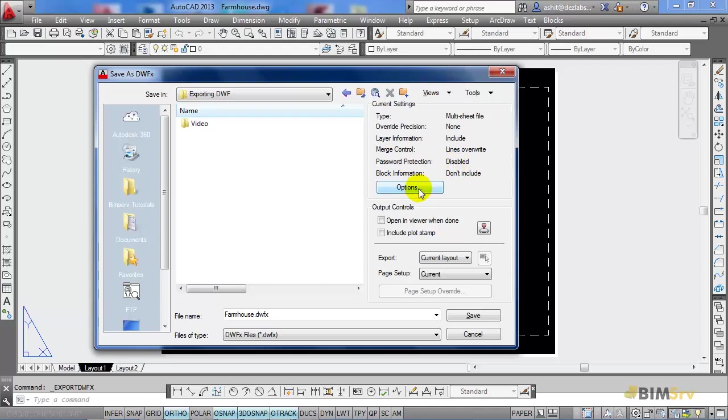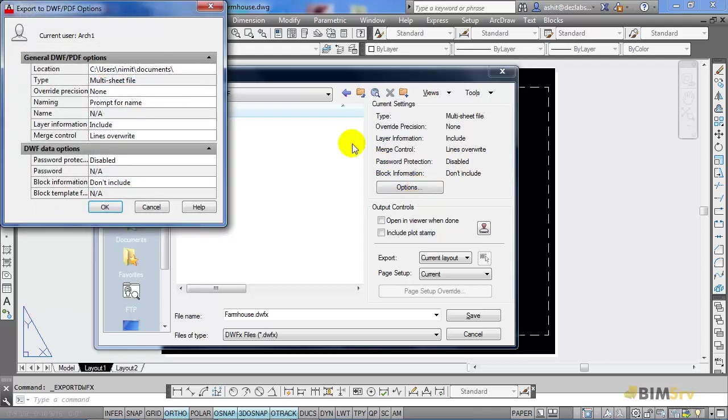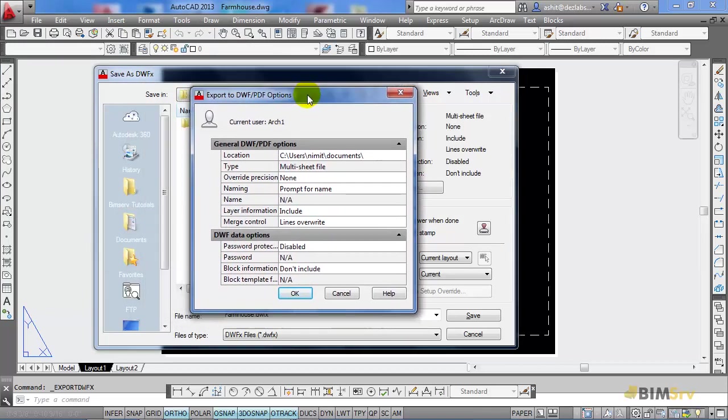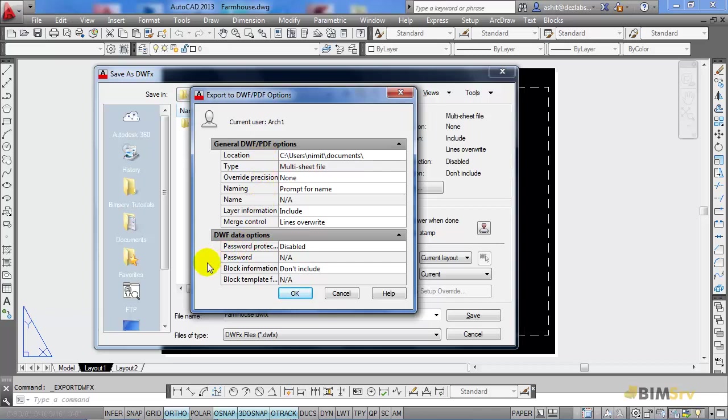Now, let's explore more options available. As you can see, it is mainly divided into two parts. The first part gives us the general DWF options, such as location, type, name, layer control. Whereas the second one has options like password protection and block information. I'm not going to change any of these default options for this time.